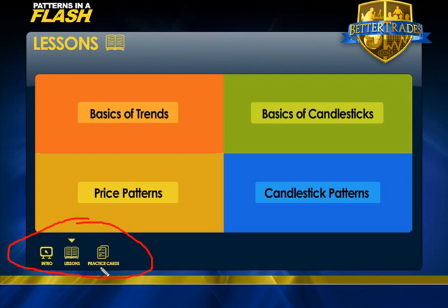This is a two-part tool. The Lessons are videos about each individual pattern that explain the pattern, what to look for in the pattern, what to look out for in the pattern, and also some different entry points — ways to trade those specific patterns.